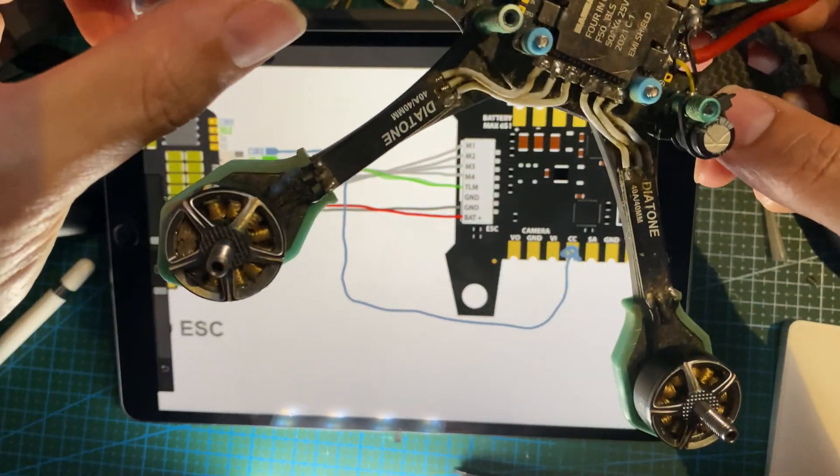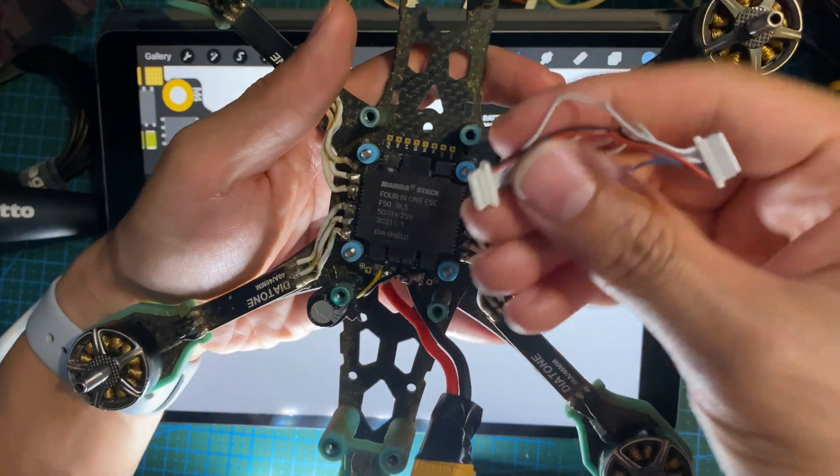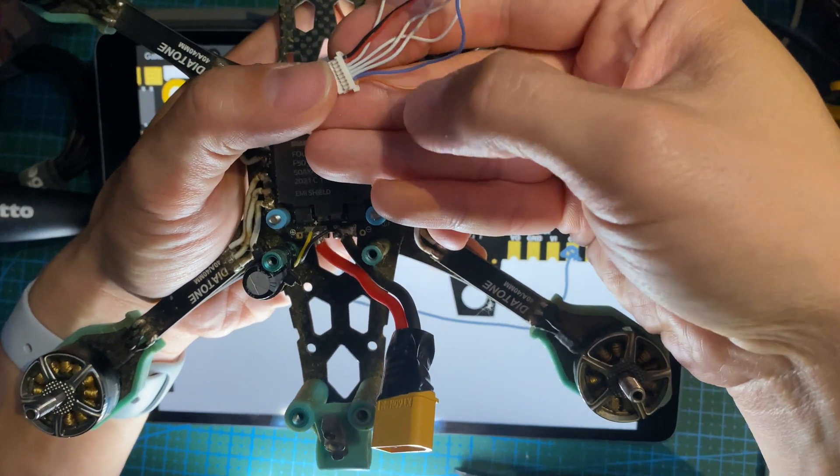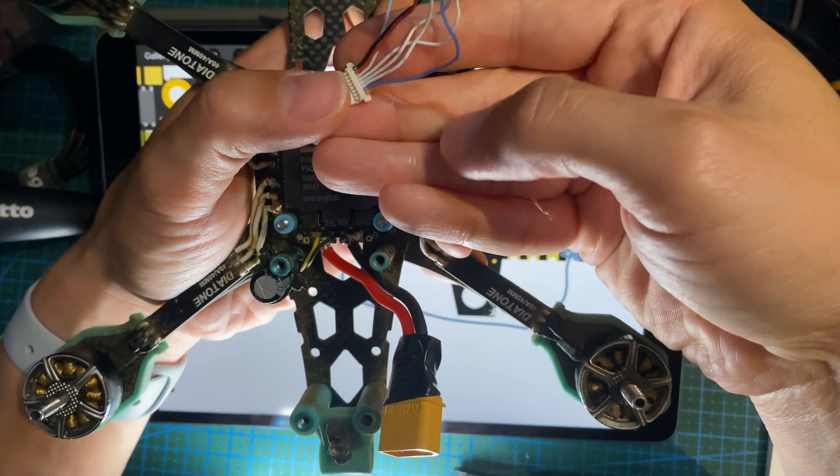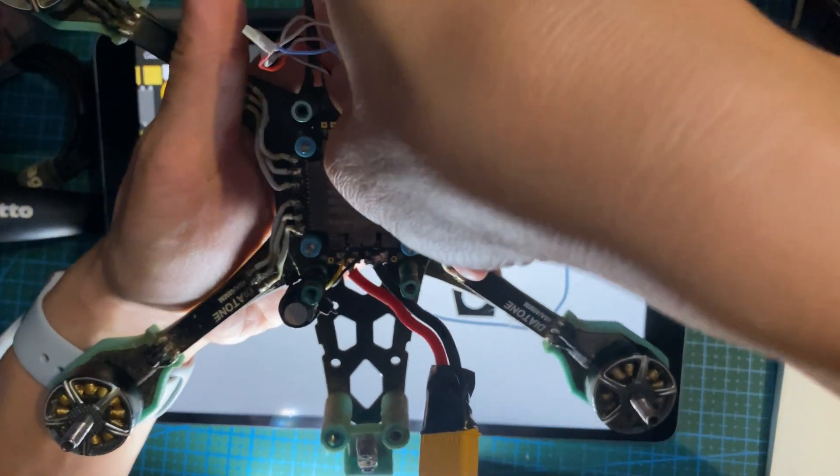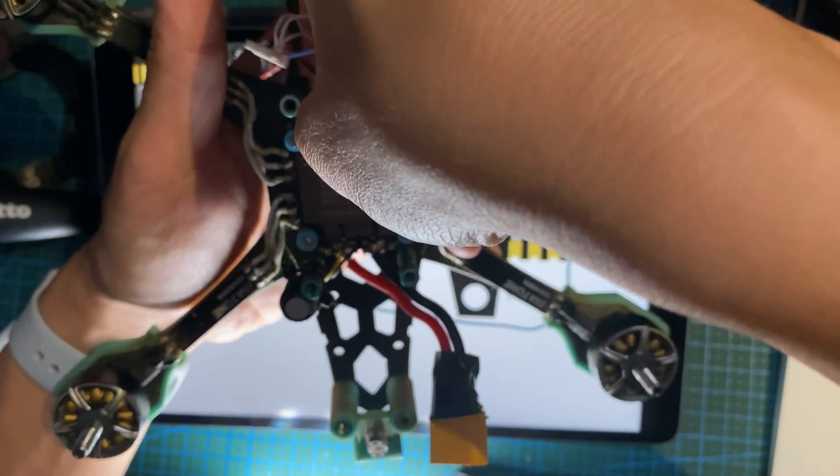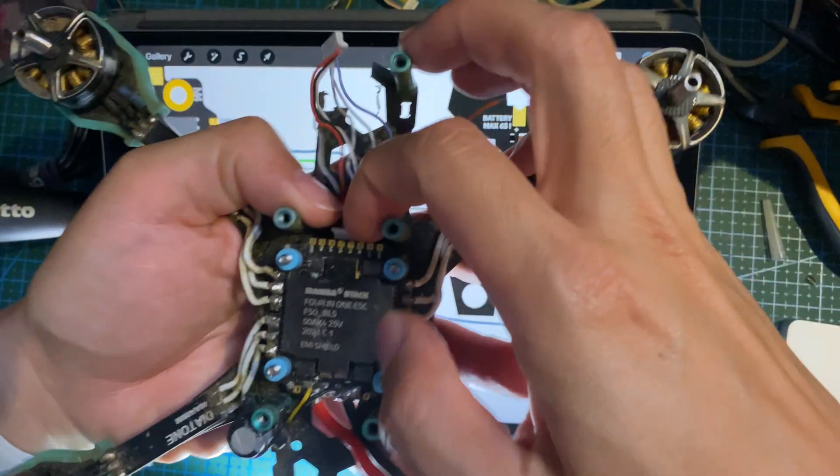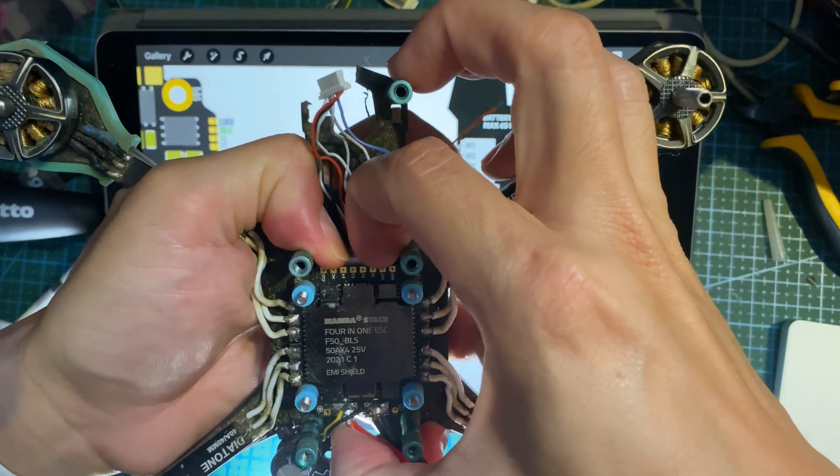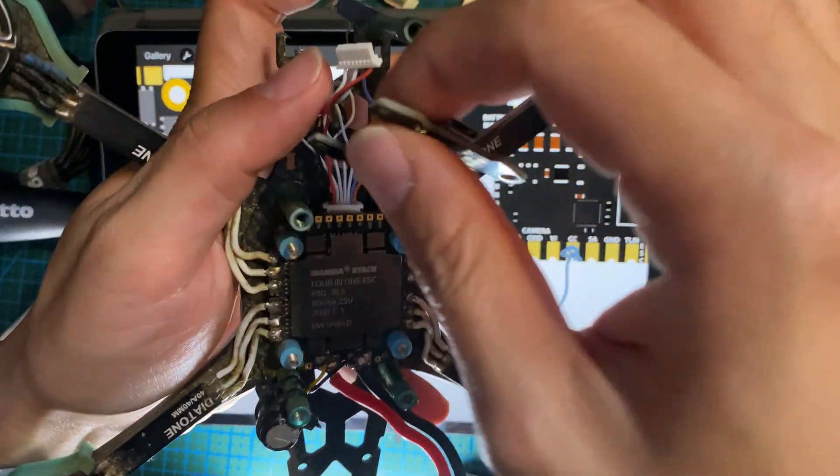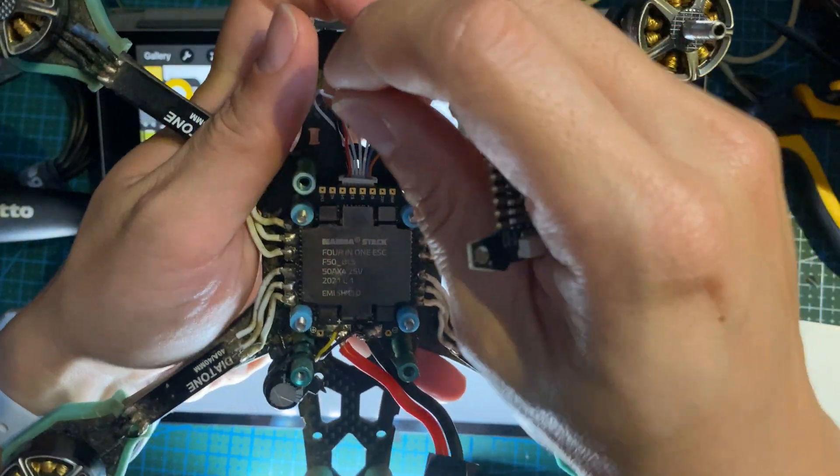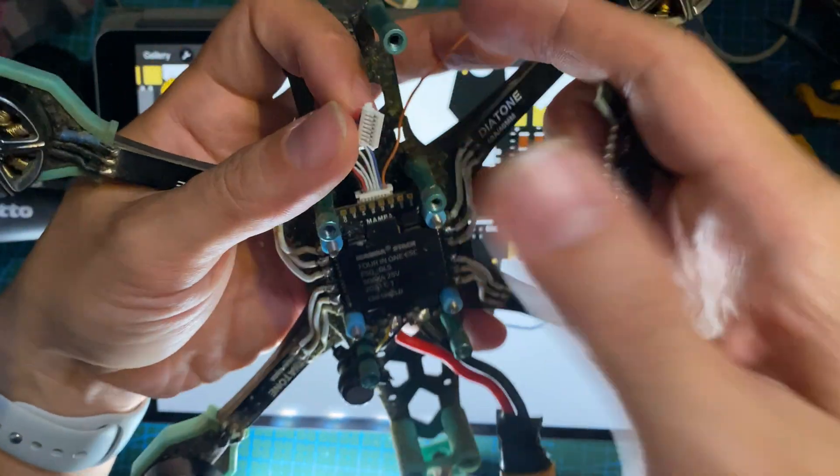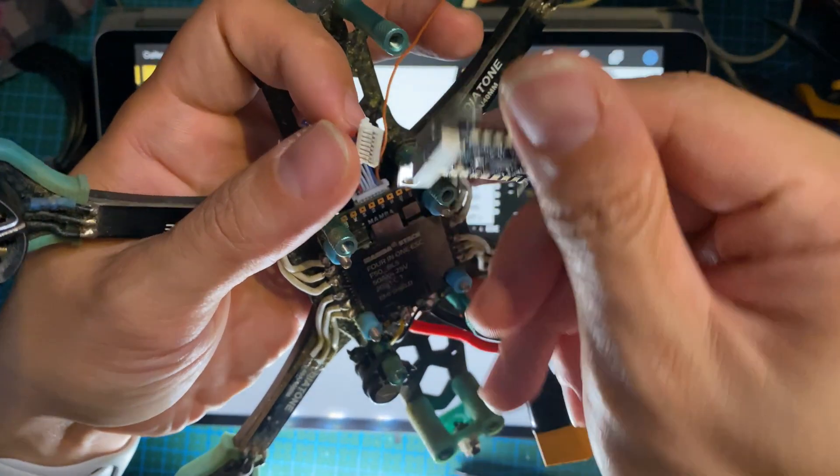So what you gotta do, you're gonna take the pins, you're gonna find the pins, especially with the one with the extra wire, because they're not pinned to the one on the FC side. You're gonna pin it to the ESC side.